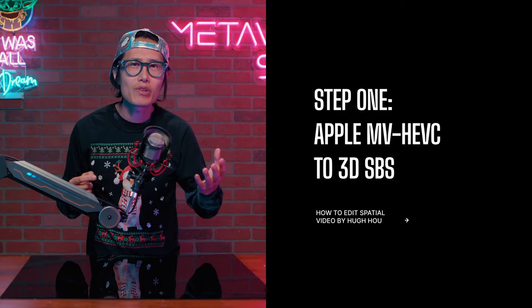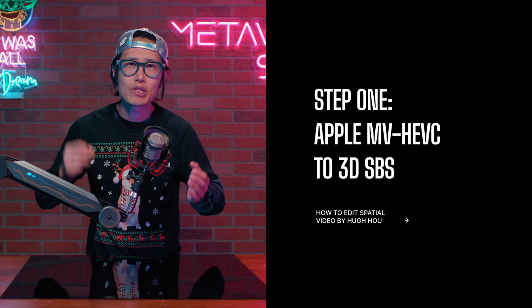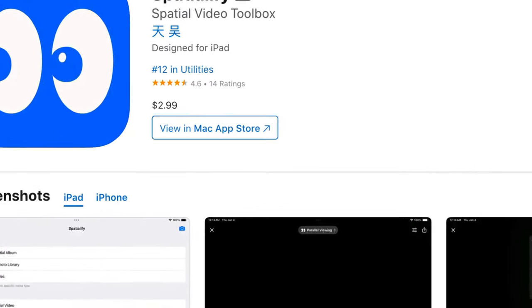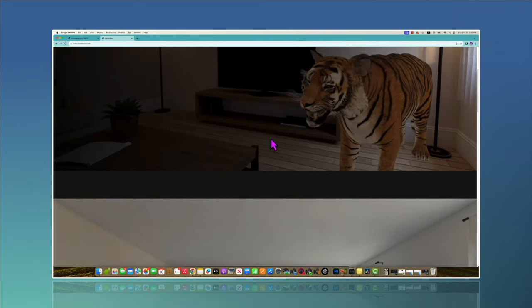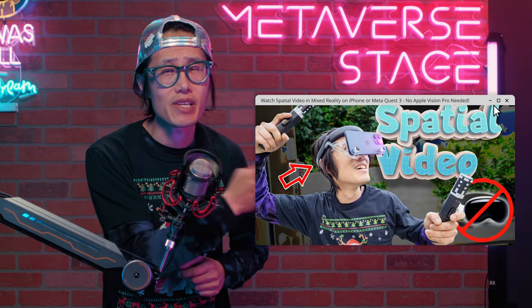Step 1 is to convert your MVHEVC to a traditional side-by-side 3D video. You can use the Spatialify iOS app, which is not free anymore. If you prefer a free solution, Holocline is great for that. Please follow this tutorial to learn how to use Holocline to convert MVHEVC.